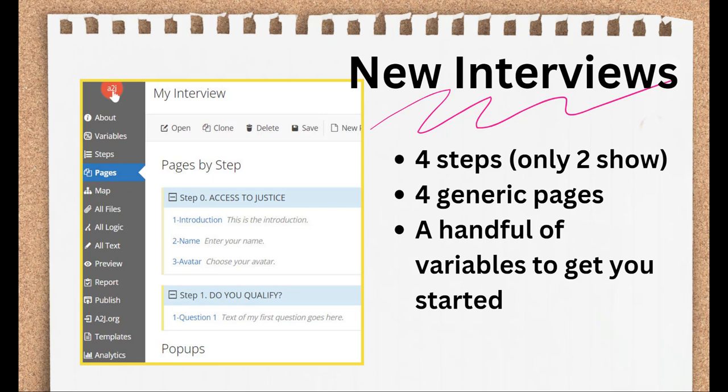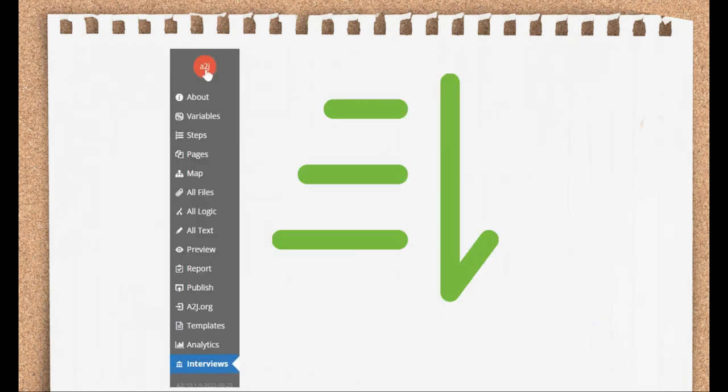Don't let it confuse you when you add or edit the steps and they aren't showing up on your Pages tab. Just add a page to them and they appear in the Pages tab outline. But back to the Blank Interview. It contains those four steps and four pages and also a handful of variables to get you started. All of these are editable and able to be deleted, so feel free to use them or not. Back to the navigation now.